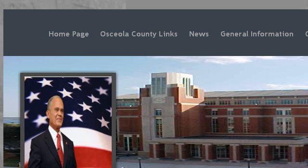Our top-ranked site to learn about Wire Transfer Clerk Responsibilities is OsceolaClerk.com, specifically the page titled Osceola County Clerk. Here's the link.